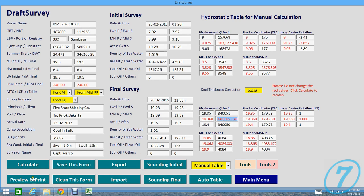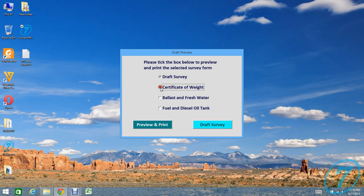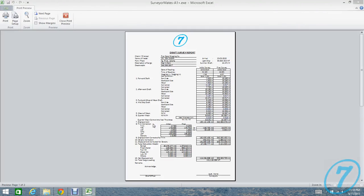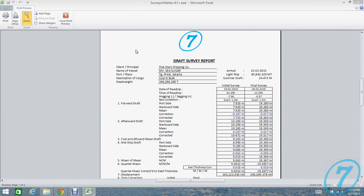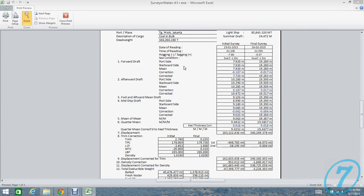Let's preview and print the report. Choose Preview and select all your documents you would like to print and then preview. The first page, you will find draft survey report. It's quite good. Everything here, keel thickness.